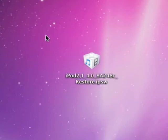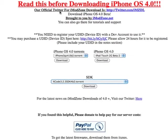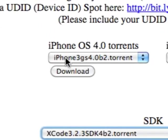First you need to go to the website called imodzone.net. The website is right here. As you can see, the website is updated periodically every time Apple releases a beta. Now they have iPhone OS 4.0 torrents or mirrors.